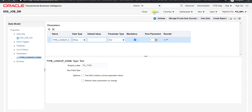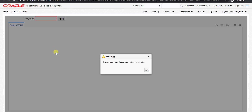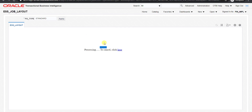Now we will test this report once from the catalog. We don't have to make any change in the layout, so I just want to open it. I will click open. As soon as I clicked on open it will throw a warning: one or more mandatory parameters are empty. Because we had given the parameter as mandatory, that's why it is showing the warning. So I am giving here standard and I will click on Apply. It will take some time because there are a lot of standard records. So till it gets loaded we will go to create the ESS job.